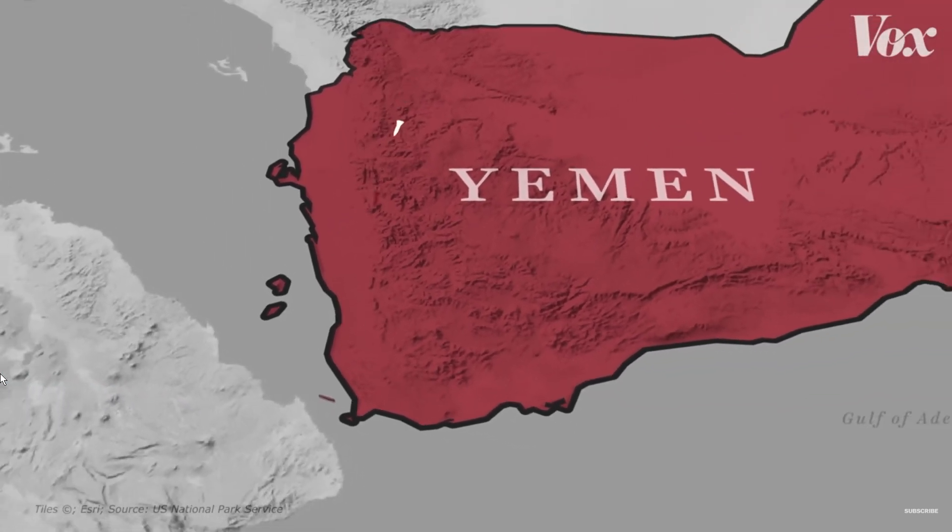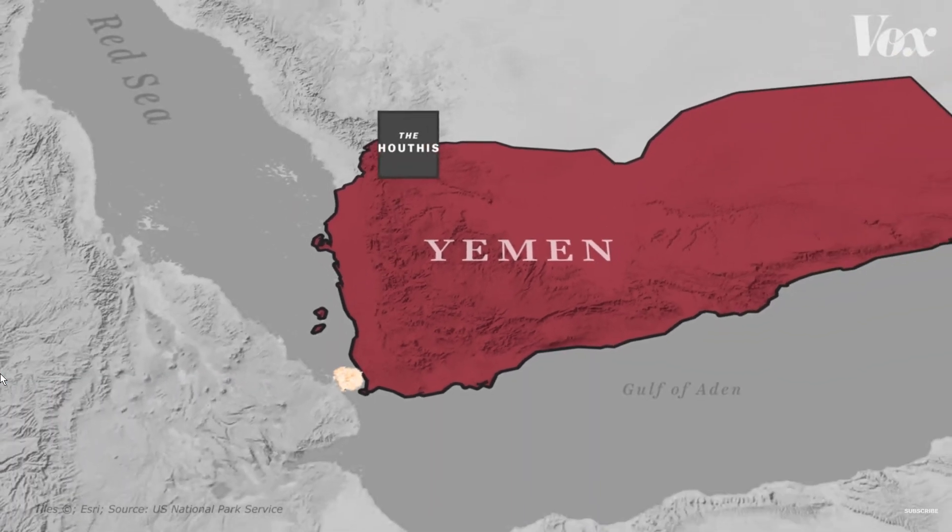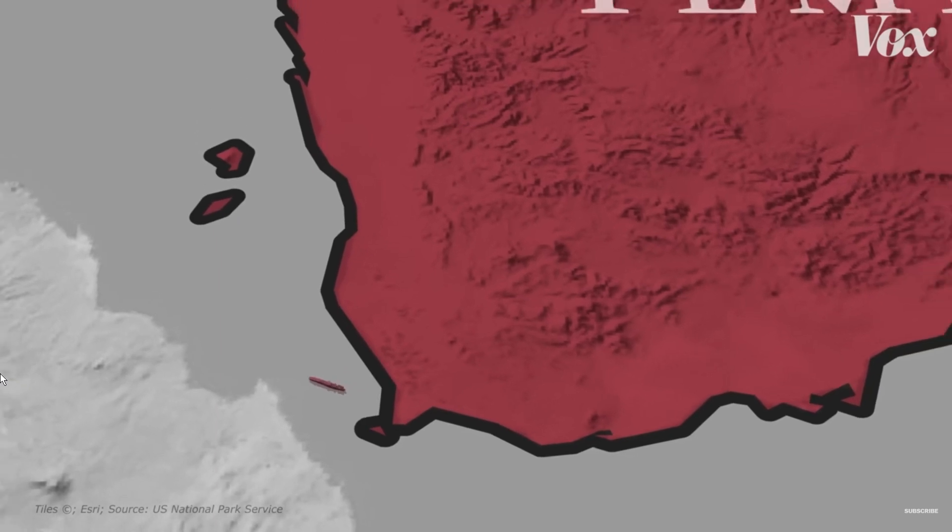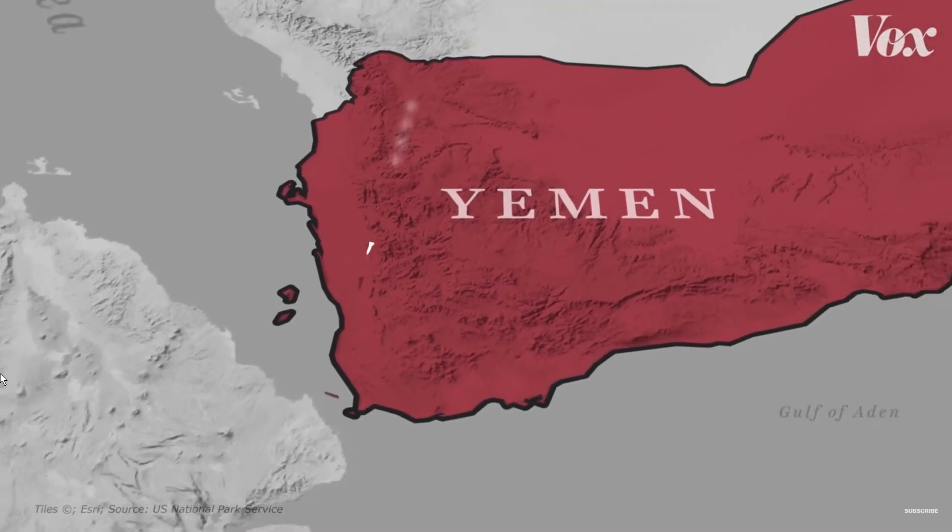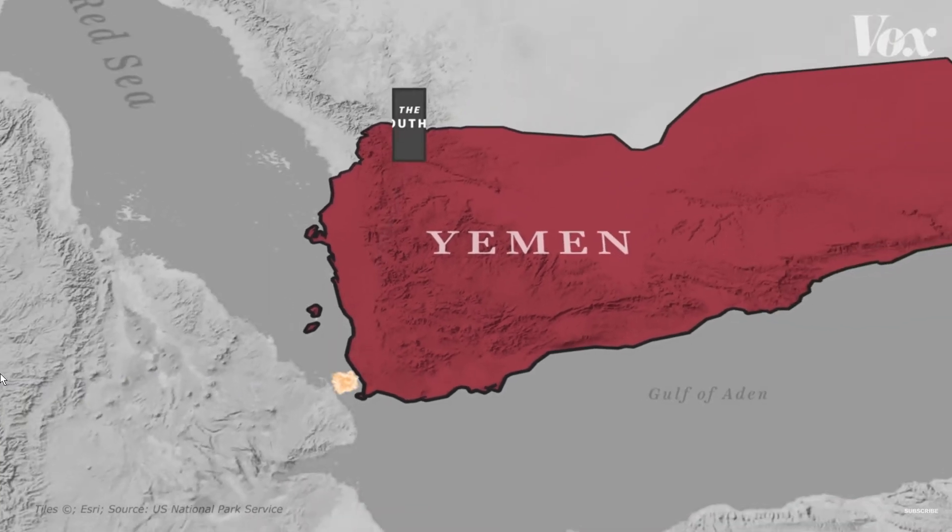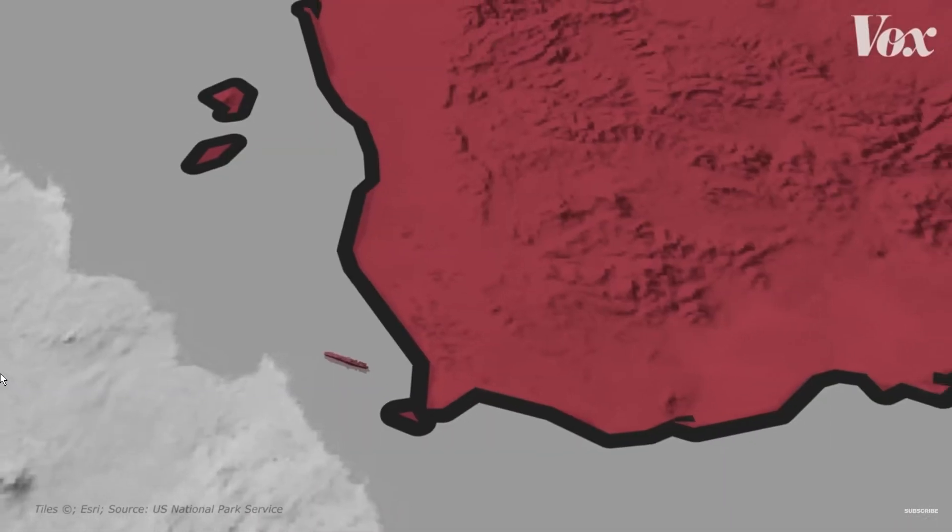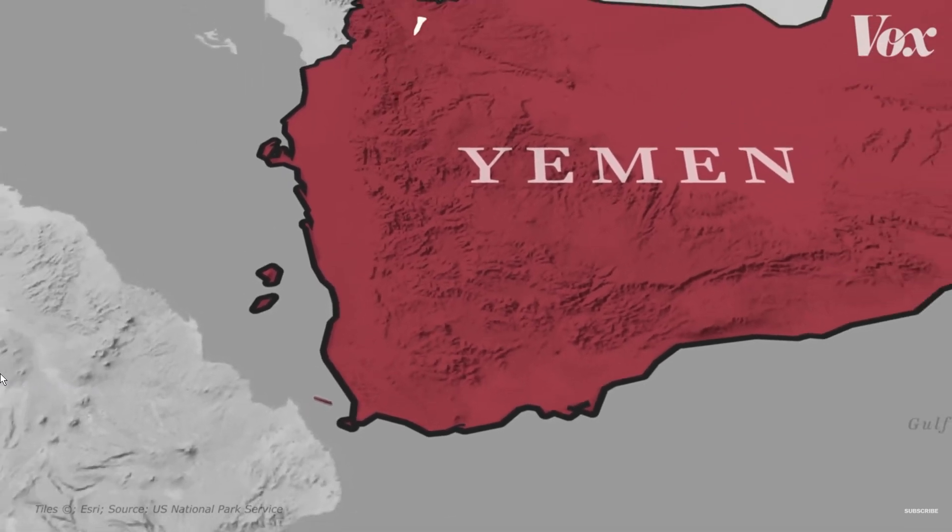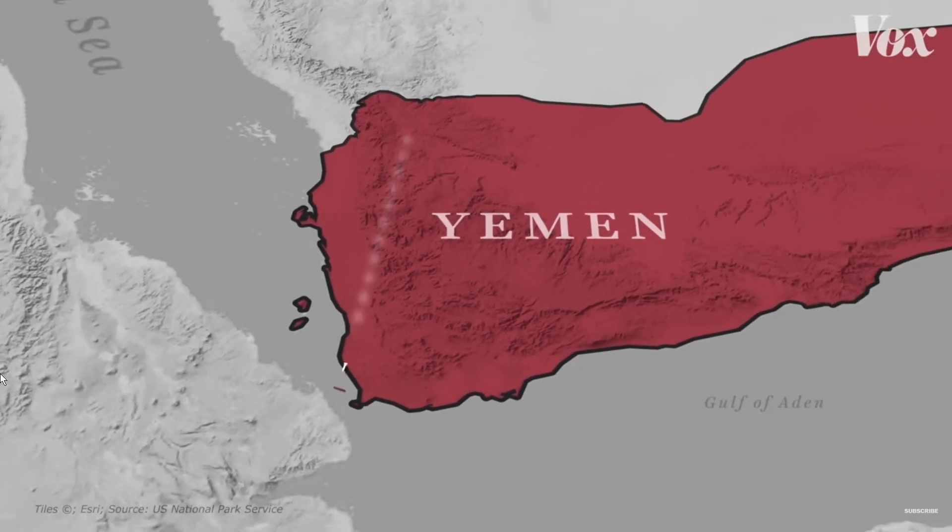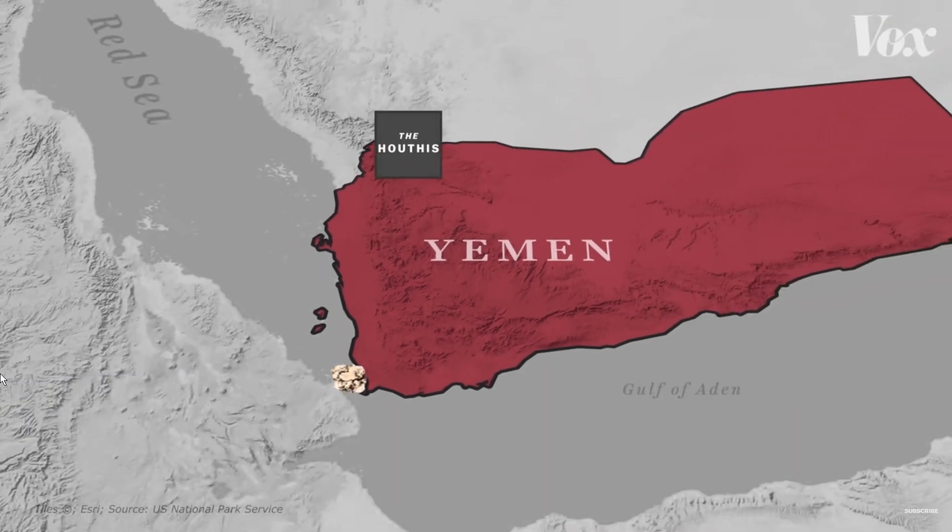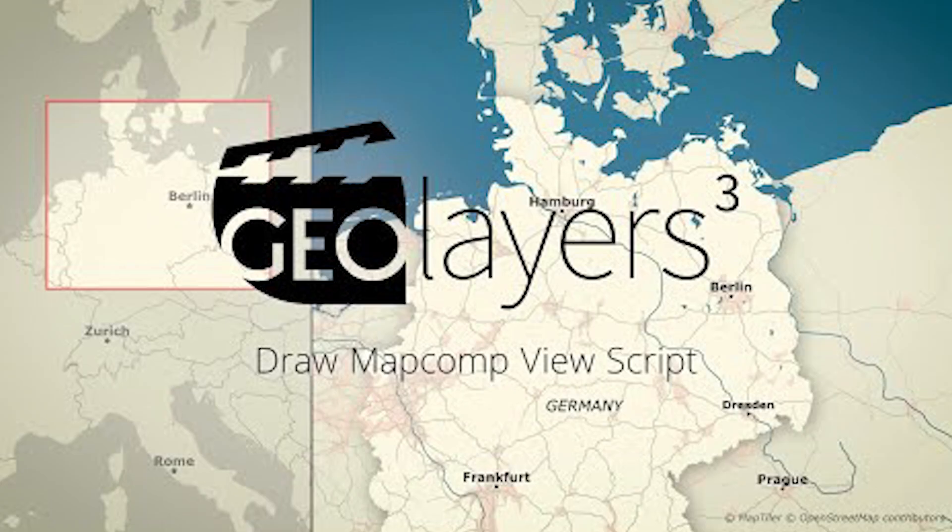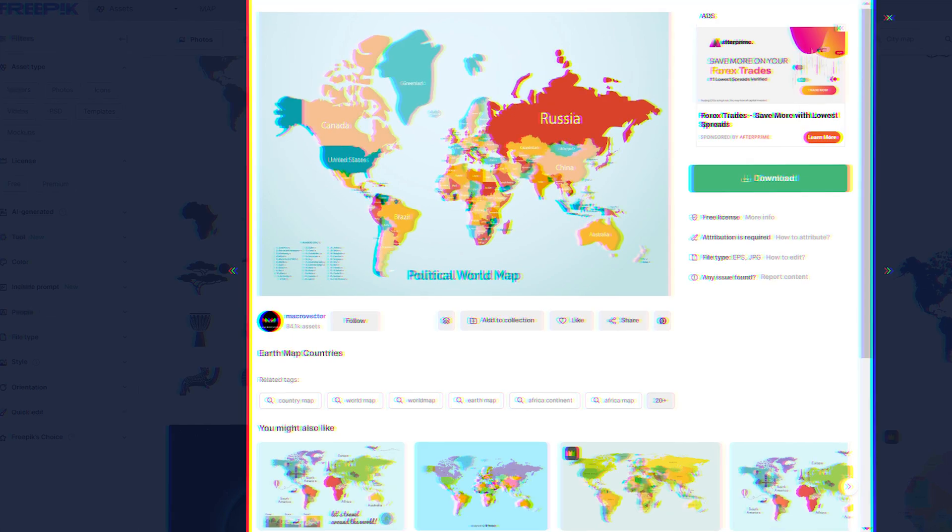The missile came from Yemen from a group known as the Houthis. So hello guys, in today's tutorial I'm going to be recreating this Vox-style animation of the Houthis rebel in Yemen launching a missile towards a ship. This map was created using Geo Layers, but if you don't have Geo Layers you can use any free vector map. You don't have to have Geo Layers. So without wasting much time, let's get into it.